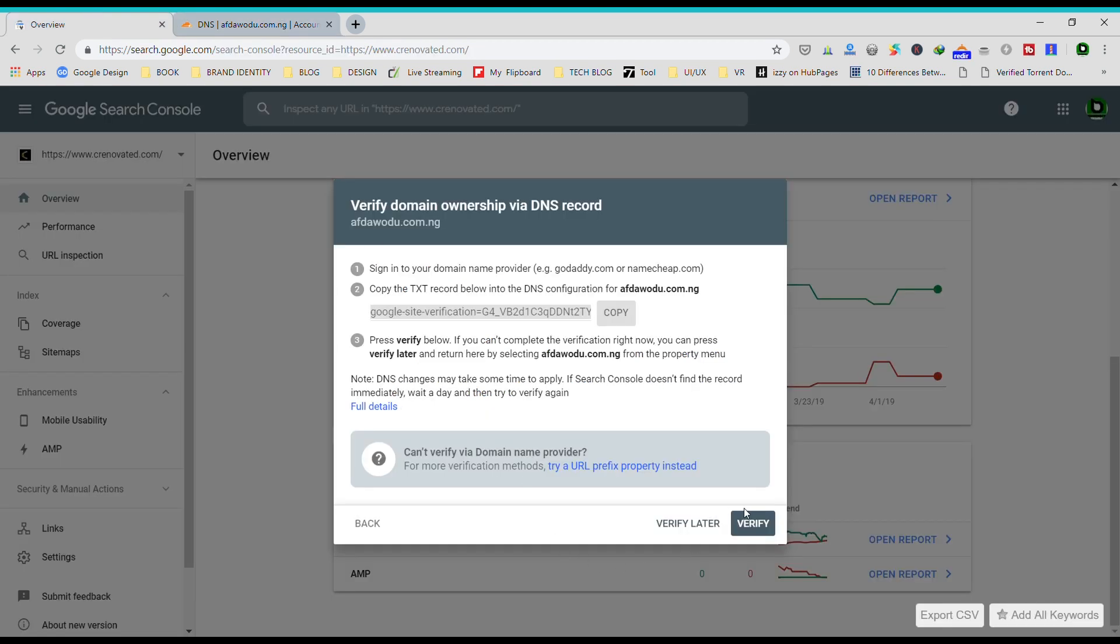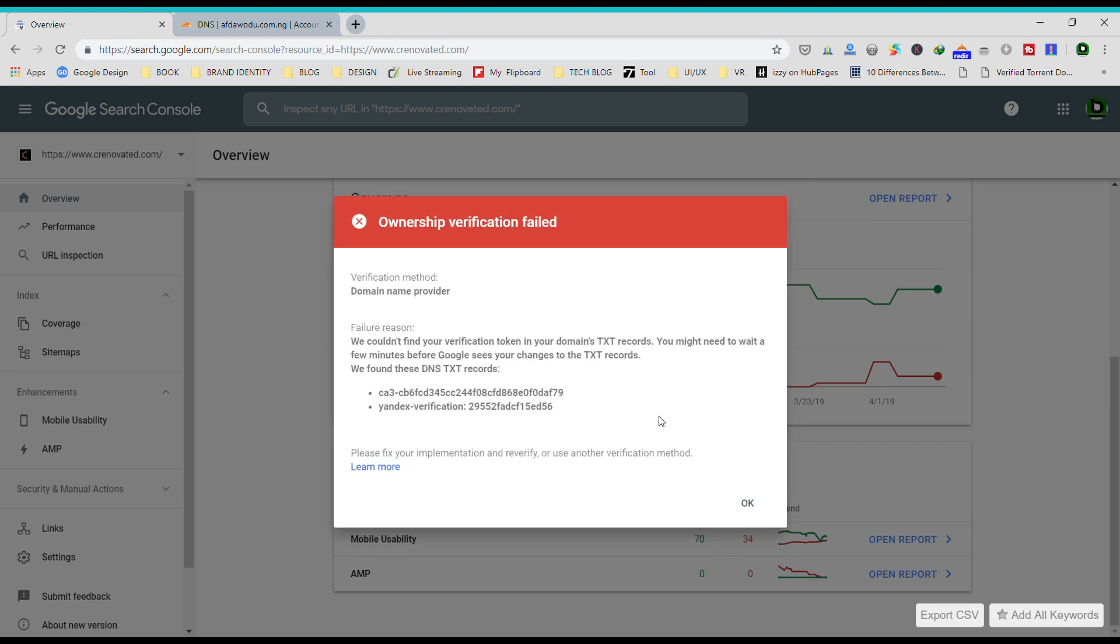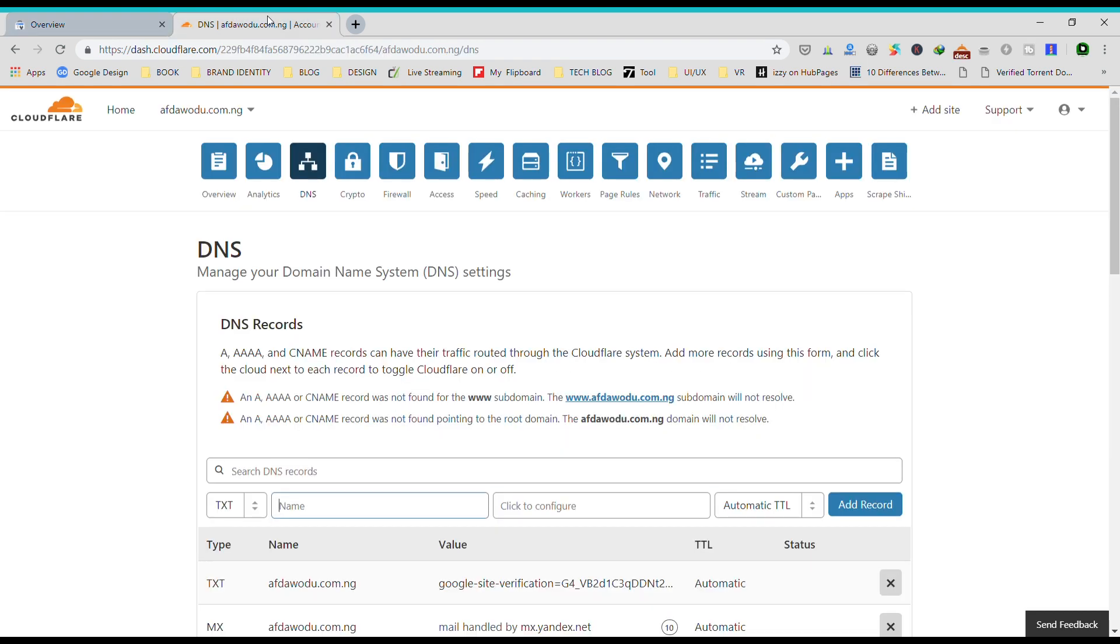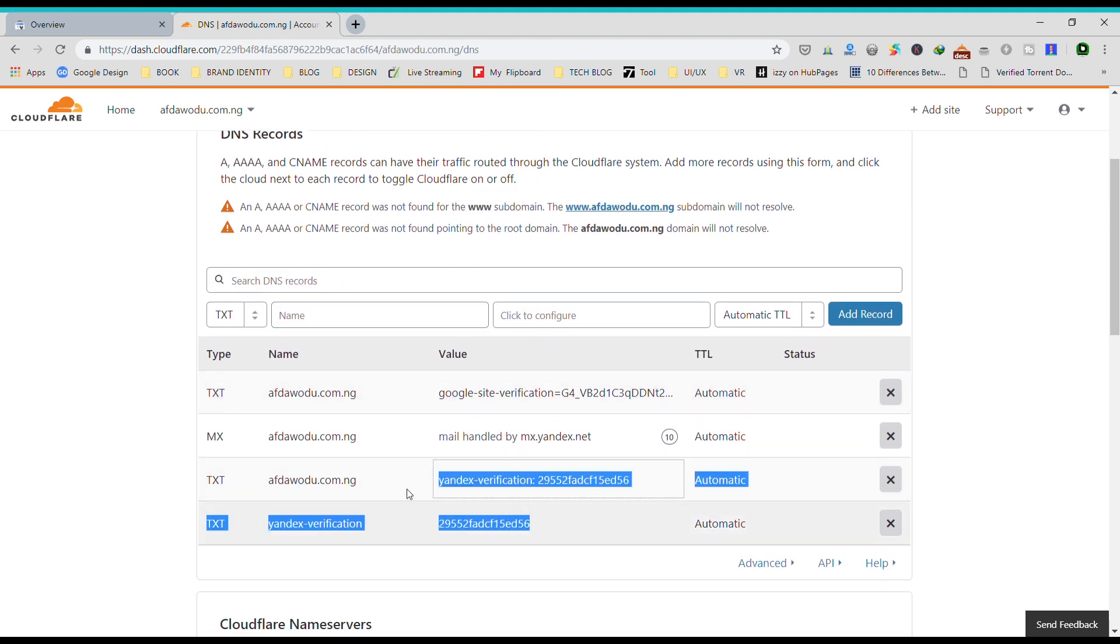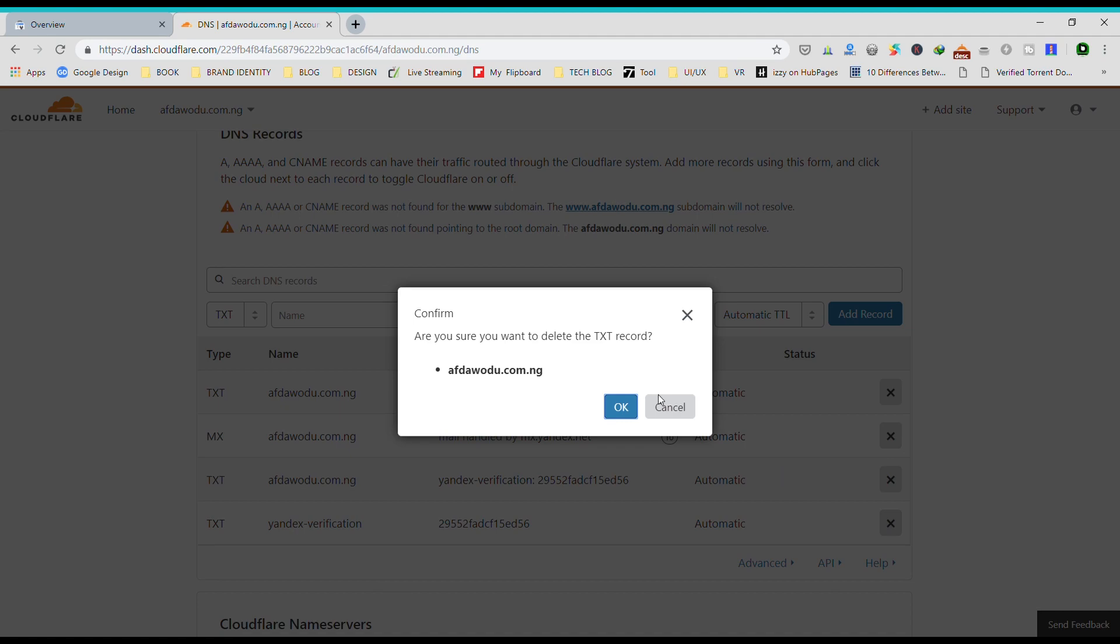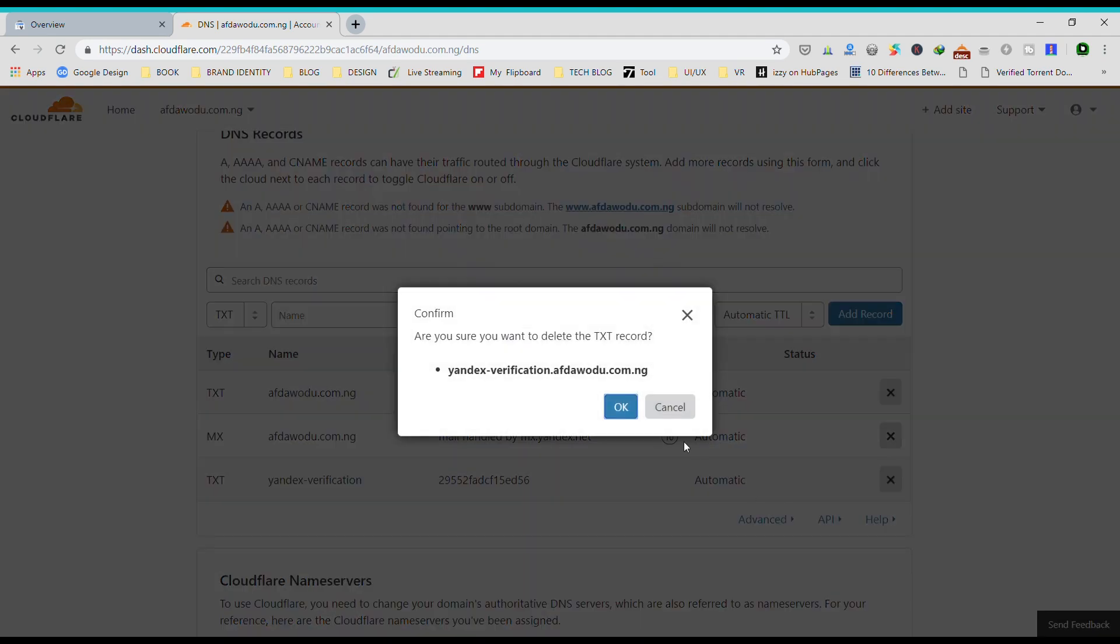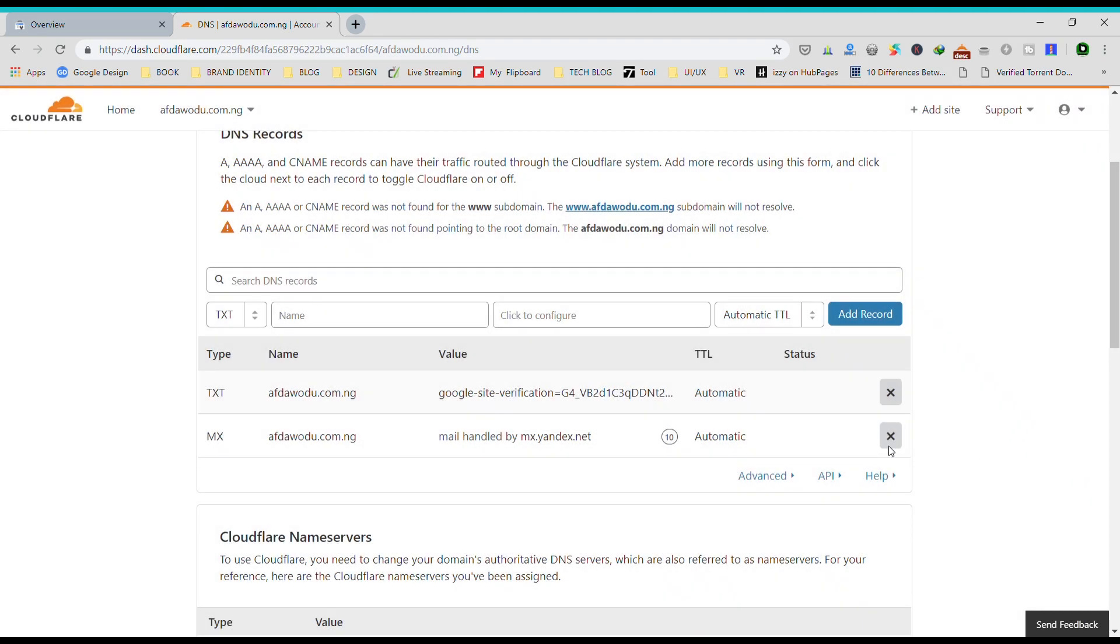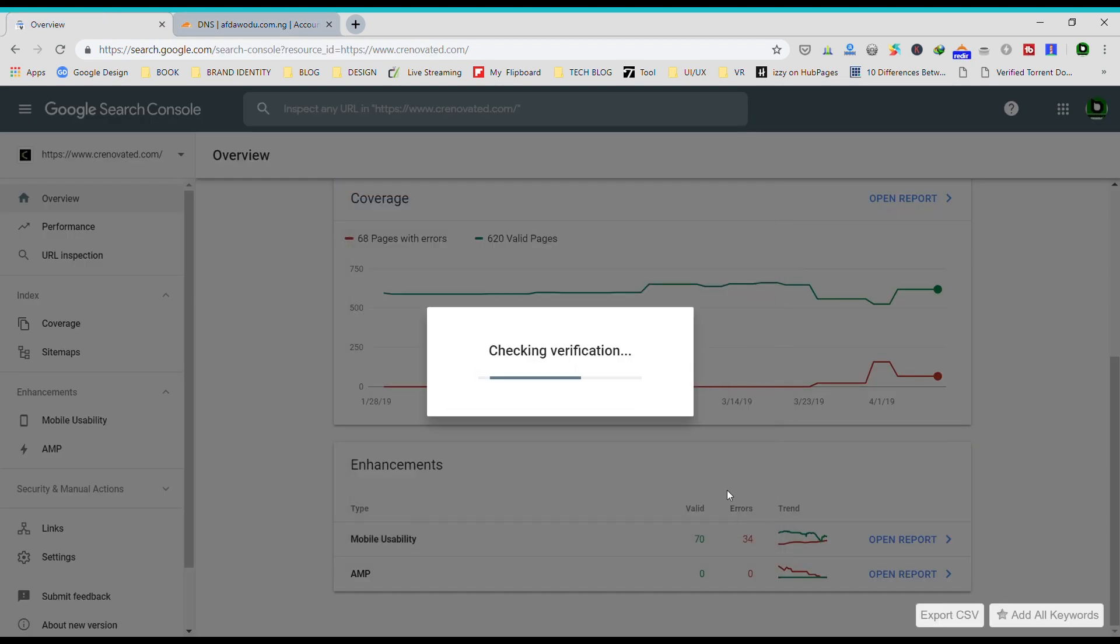Then you go back to your Search Console and hit verify. Okay, I think I already have a TXT record that is pointed to this place, so let's just go ahead and take these two out. Let's copy this, take this out, take this out, then let's check back and verify.